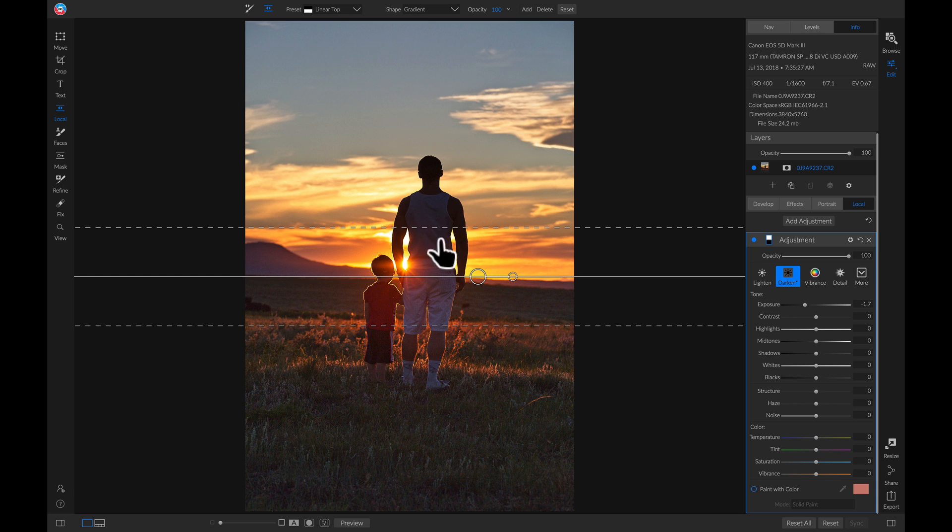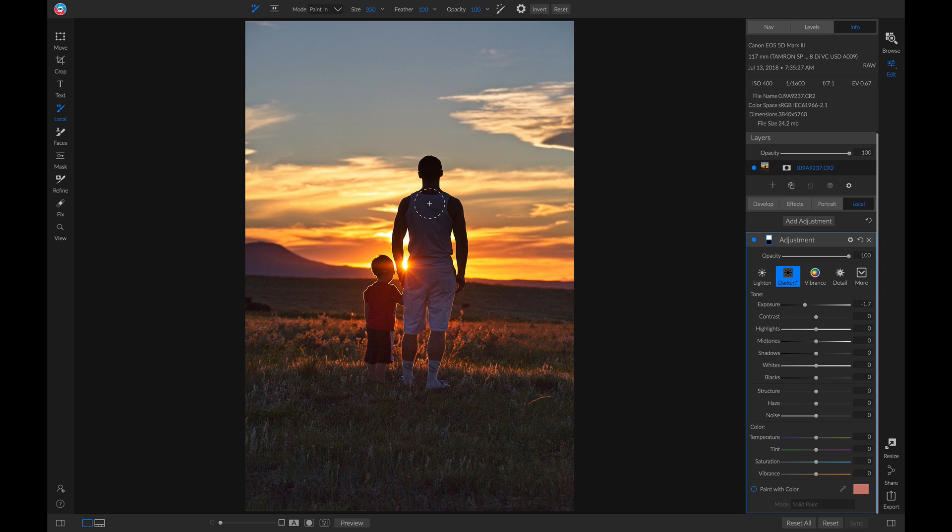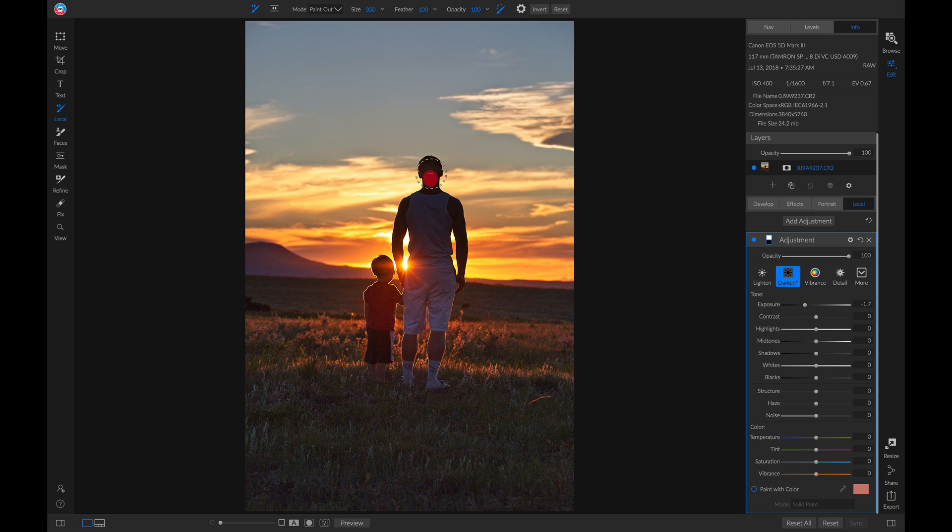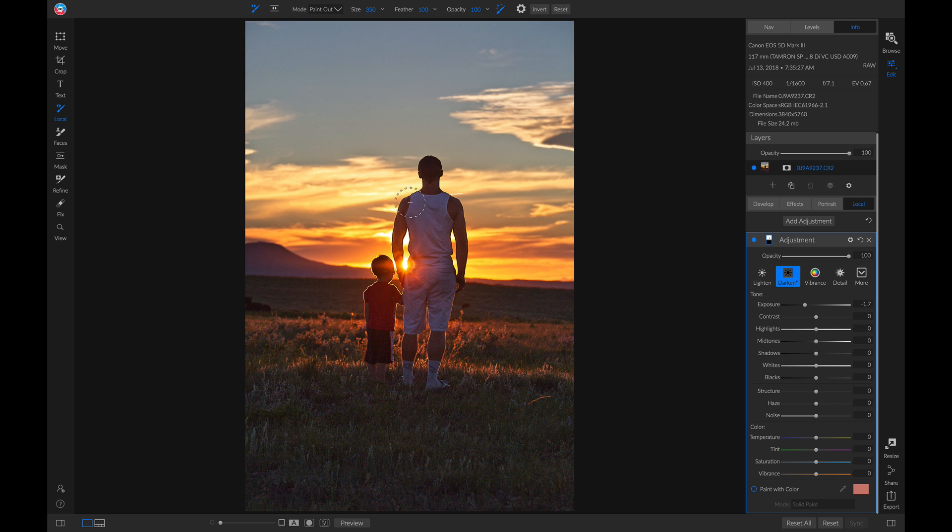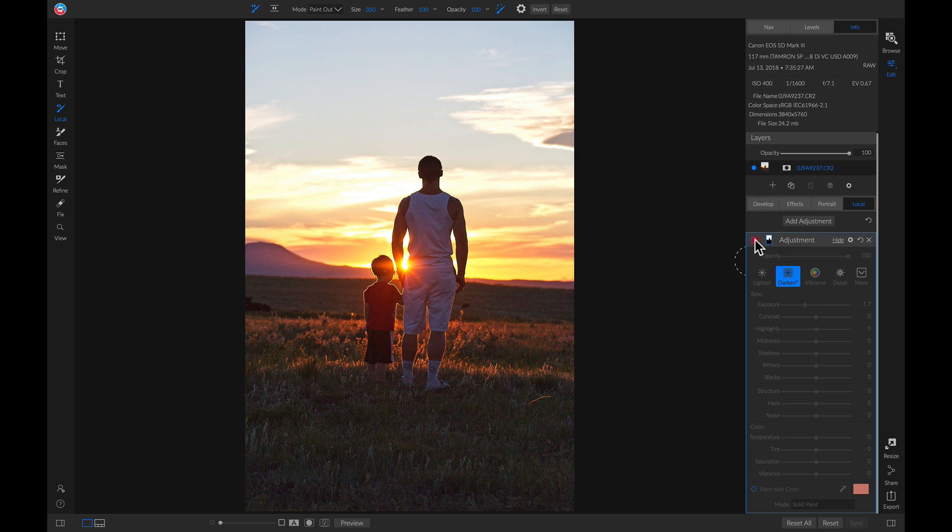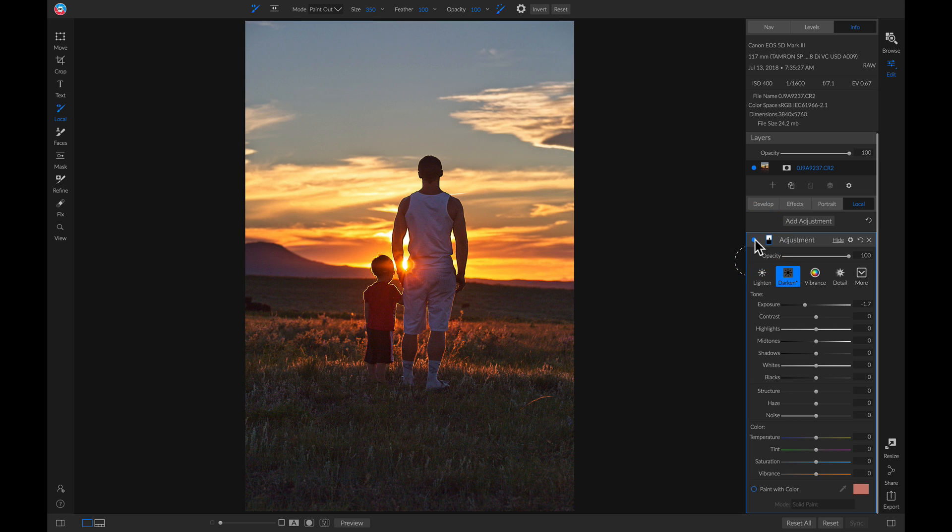And if we wanted to remove this from the person here, we could just hit K on our keyboard, make sure we're set to paint out, turn on our perfect brush, and then we could just paint out that darkness from the dad. There we go. So that's a quick way to tone down your sky by using local adjustments.